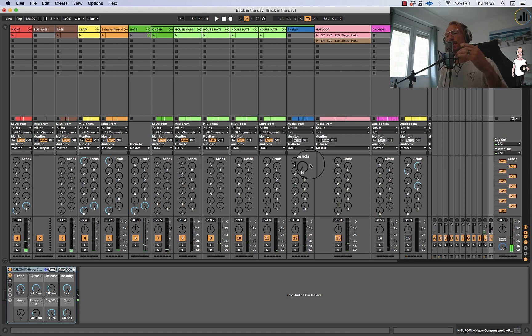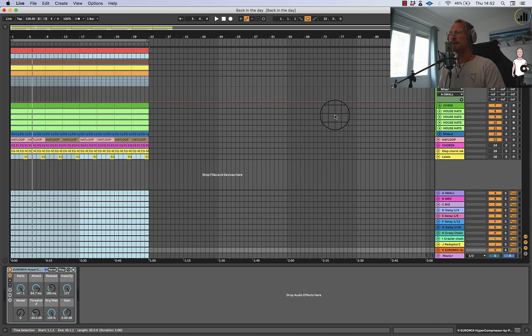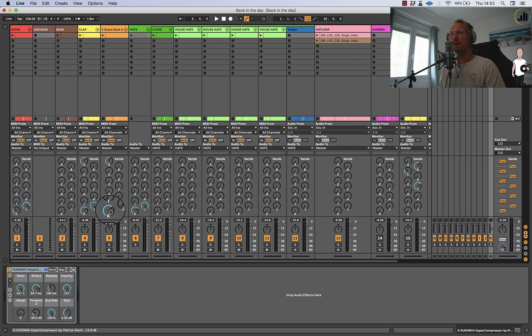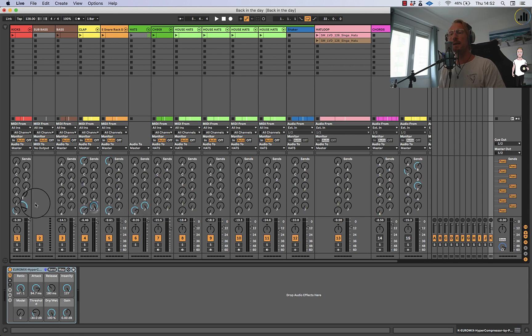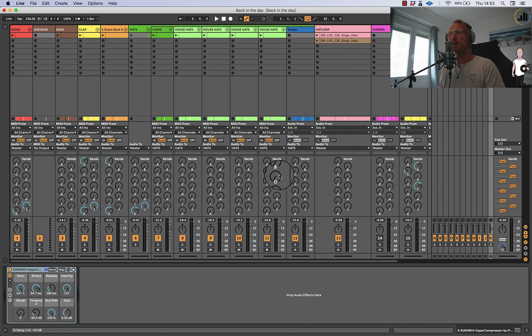So what am I doing here? I'm sending, as you can see, all the hi-hats, all the claps and the kick for a part to the distortion channel.